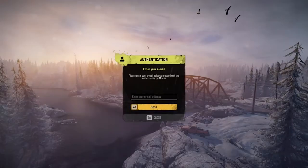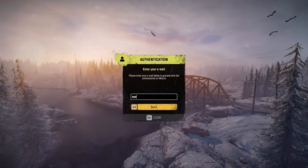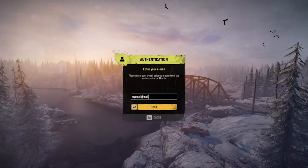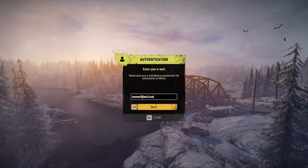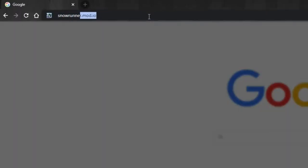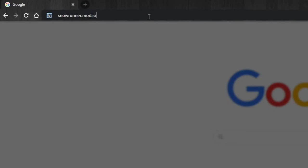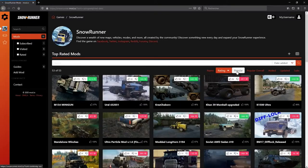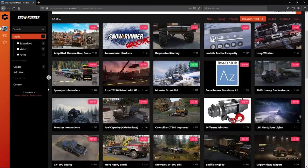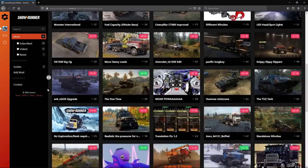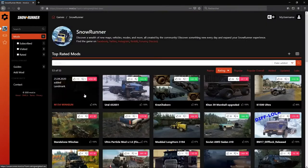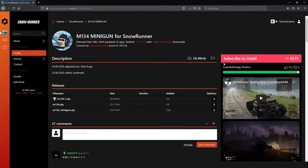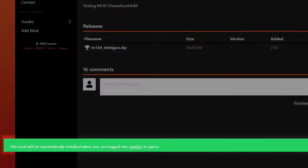After launching the game, you'll be prompted to create your mod.io account via the in-game UI. Then you can browse the selection of mods on snowrunner.mod.io by categories such as popularity, rating, and type. Clicking the subscribe button will automatically install the mod when you next launch SnowRunner.